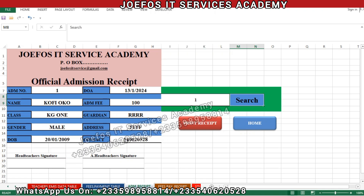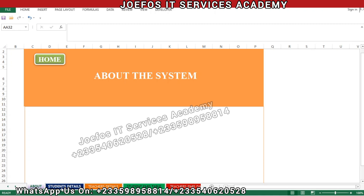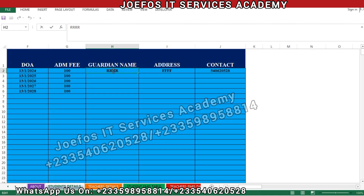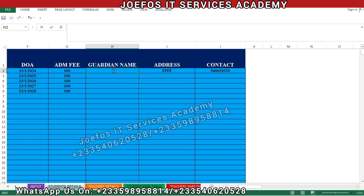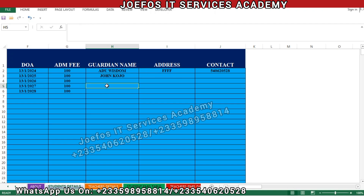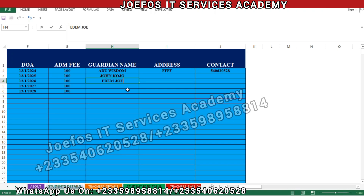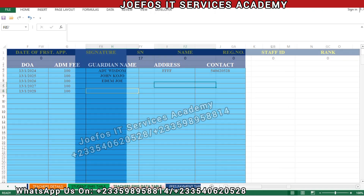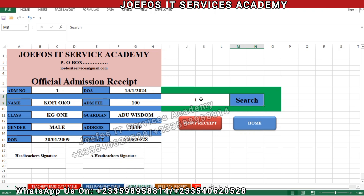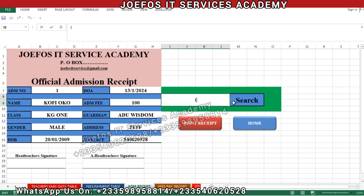We search for student number one and the contact now appears correctly. Let's go back to the student detail sheet and change the guardian name to test if it will take effect on the official admission receipt. We change it to 'I Do Wisdom', press Ctrl+S to save, then go to the official admission receipt and check student number one. The guardian name now shows 'Wisdom I Do' — the system is working perfectly.